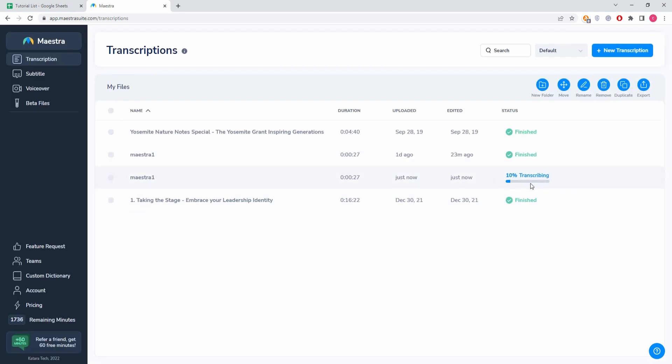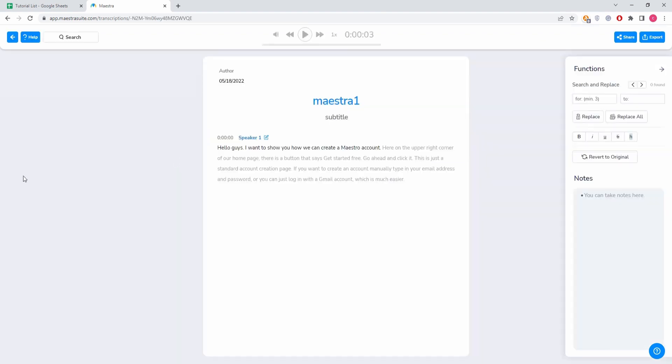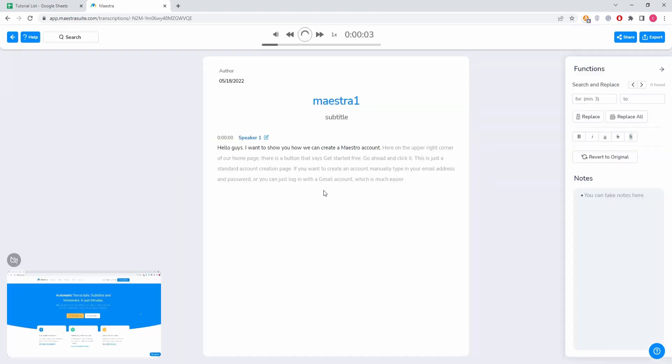But for the sake of this video, I already have this here so I'm going to click it. Here's the full text version of the video, the full transcription. And that's it, how to upload files to Maestra and how to transcribe them.